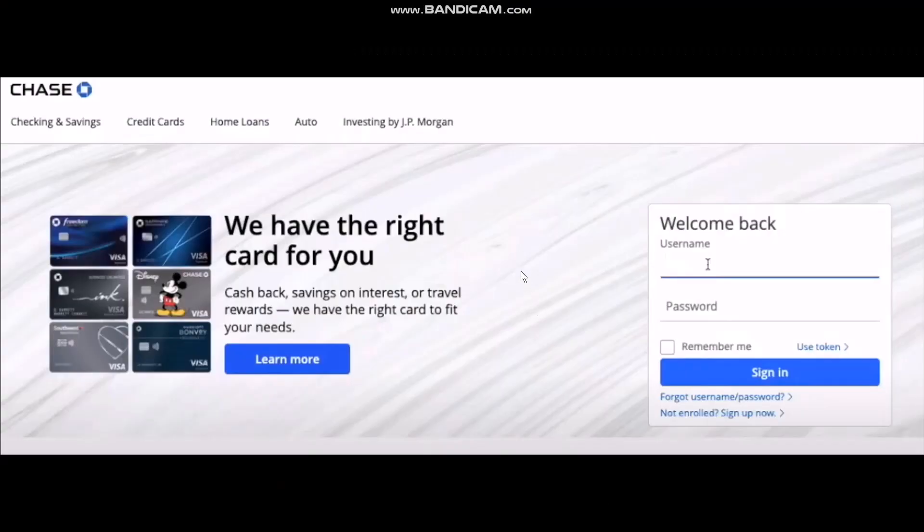The first thing you need to do is head over to your browser and in the search bar simply type in chase.com. Then on the Chase home page, sign into your account. Enter your username and password and then hit sign in.